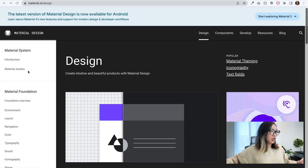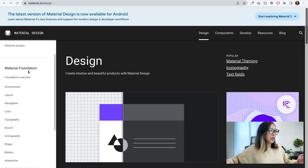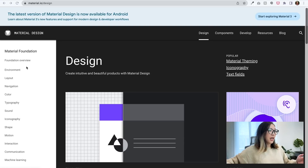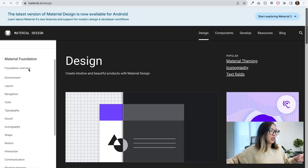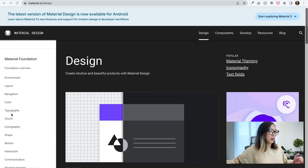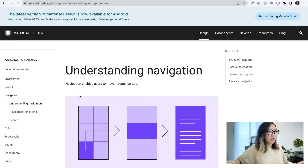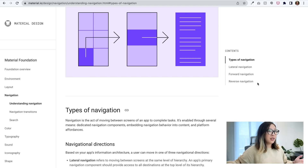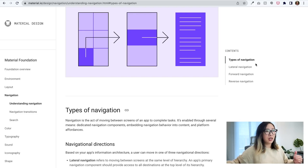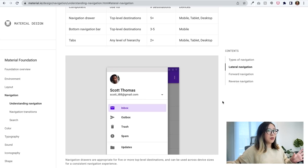The left side is the navigation, starting from introduction and material studies. Within Material Foundations, it is broken down into separate categories: foundation overview, environment, layout, navigation, color, typography, and more. For example, let's take a look at navigation — what does navigation mean? It enables users to move around through an app, and in this section the content is broken down into types of navigation: lateral navigation, forward navigation, and reverse navigation.